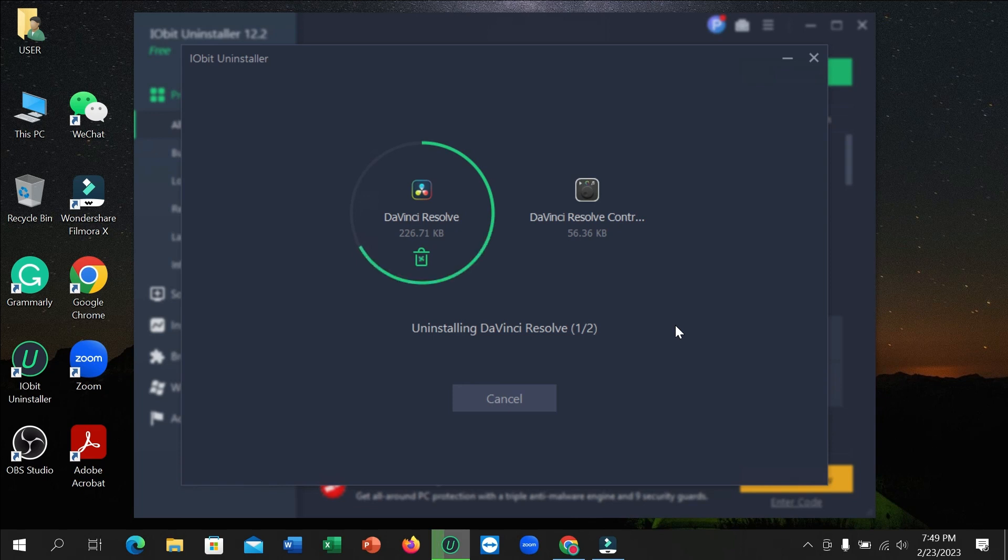So here you can see the process is running and the first one is complete and it started the second one.